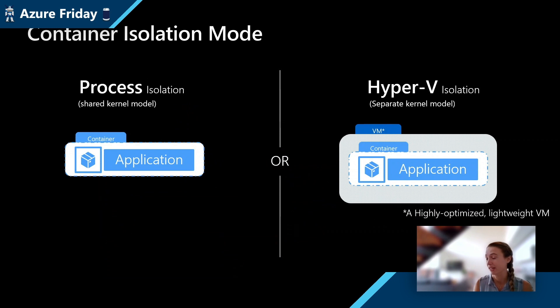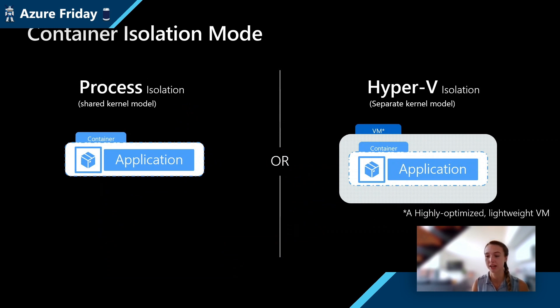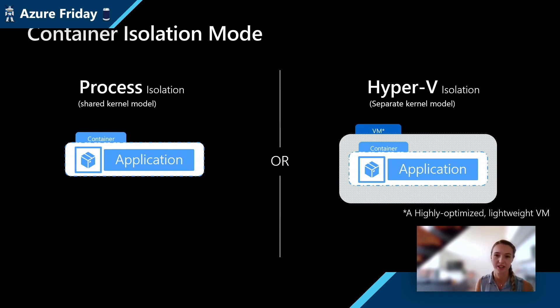On the flip side, there's also Hyper-V isolation. This is where each container is getting their own isolated kernel, which is going to give you essentially VM level isolation and provides a much more secure environment for your container.